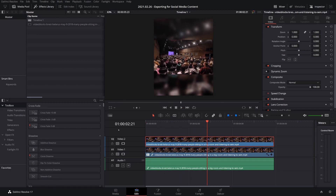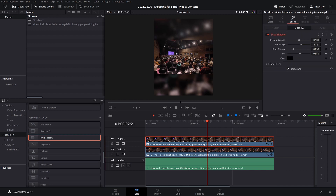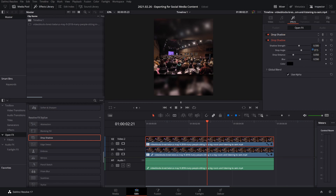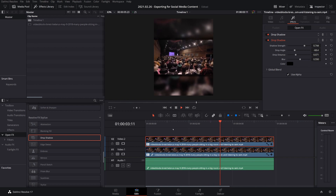Now one more thing you can do just to make it stand out a bit more is find Drop Shadow on whatever software you're using and drag that on top. You're going to want to just play around with it a little bit — you've got the Drop Shadow on the bottom, and depending on what software you're using, you might need to make another one for the top, doing the exact opposite angle. And there you go — that is perfect for Instagram size.